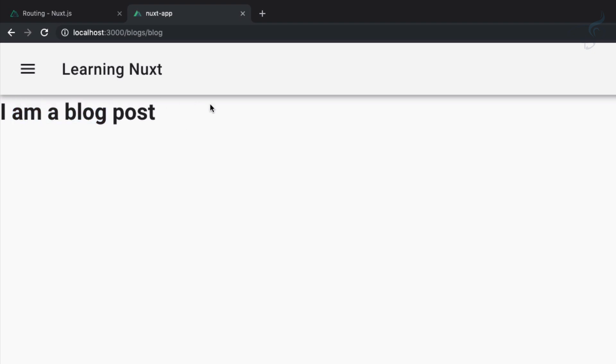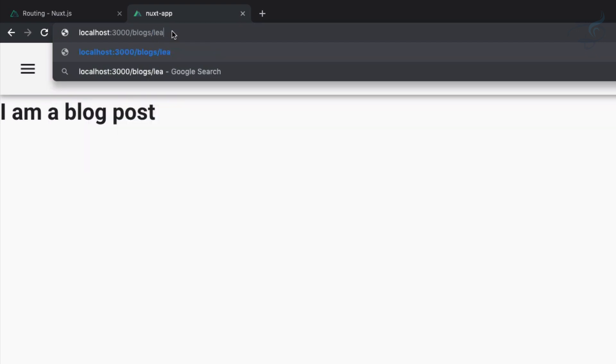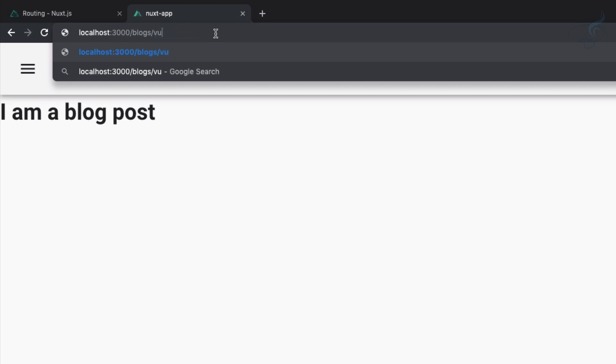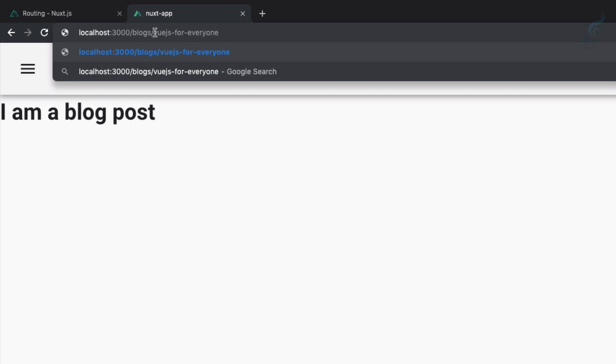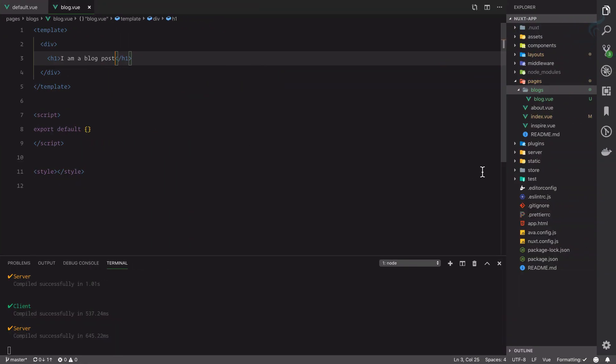But obviously this blog doesn't have to be hard-coded. It can be anything like 'learn-nextjs' or 'vuejs-for-everyone,' this kind of route we can have for a blog. But we know to have every route we need to create a file.